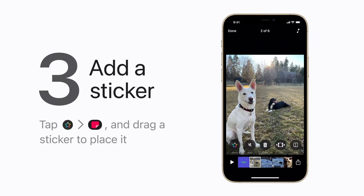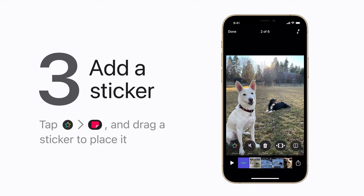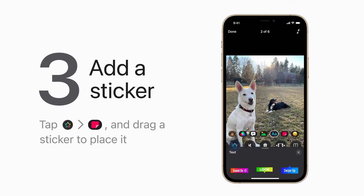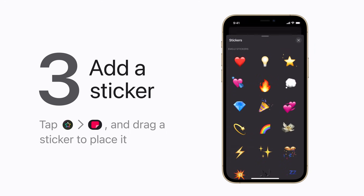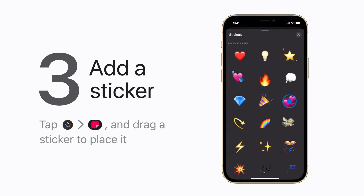To add a sticker to a clip, first select the clip, then tap Effects and Stickers. Then drag a sticker onto your video.